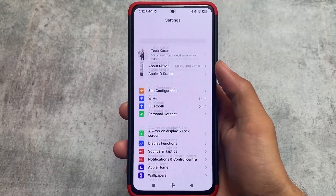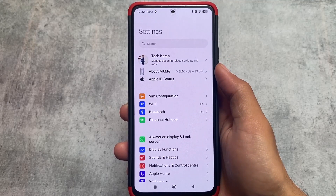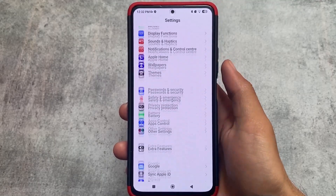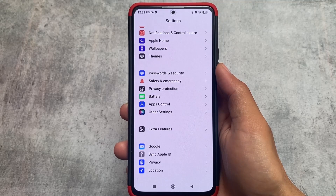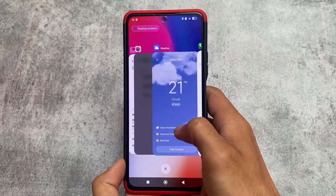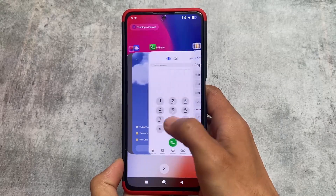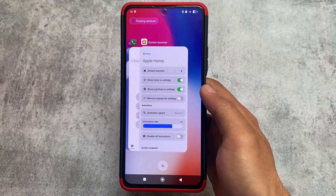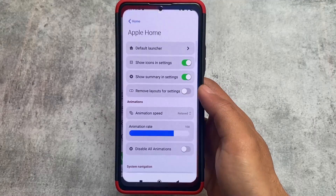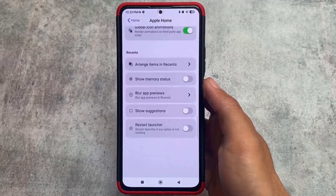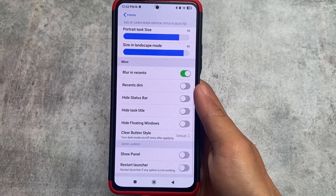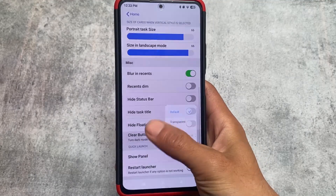Another thing I found after installing this iOS-modified custom MIUI is the settings UI, which looks exactly the same as the normal iOS themes available from the theme store. I made a video on this theme too — the link will be in the description. Moving on to the recent panel, it's the same. We have this modified custom launcher, and the Magisk module for it is also available in the description. We have iOS-style recents which you can apply very easily.